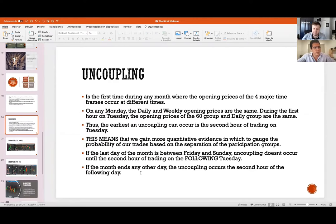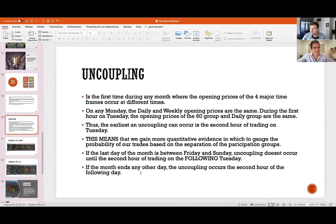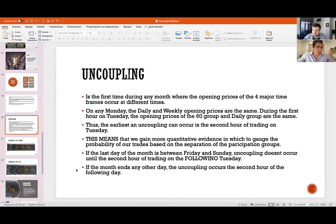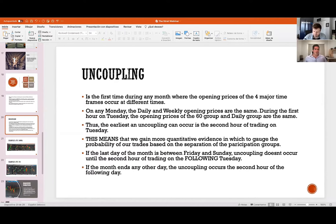That doesn't mean you can't trade until Tuesday, but until Tuesday you get to know the level of aggression of institutional buyers and sellers. If the last day of the month falls between Friday and Sunday, uncoupling doesn't occur until the second hour of trading on the following Tuesday. If the month ends any other day, uncoupling occurs the second hour of the following day.